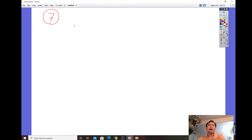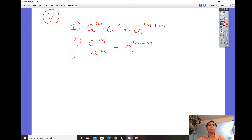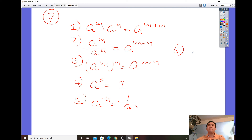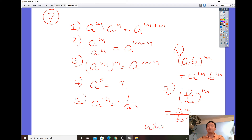There are seven properties. First: product rule — same base, add the exponents. Second: quotient rule — same base with division, subtract the exponents. Third: power of a power — multiply the exponents. Fourth: zero exponent — anything to the zero power equals one. Fifth: negative exponent — it becomes a reciprocal. Sixth: product of powers distribution — (a·b)^m distributes the power to both factors. Seventh: quotient distribution — (a/b)^m gives a^m over b^m, where b^m cannot be zero or the expression is undefined.